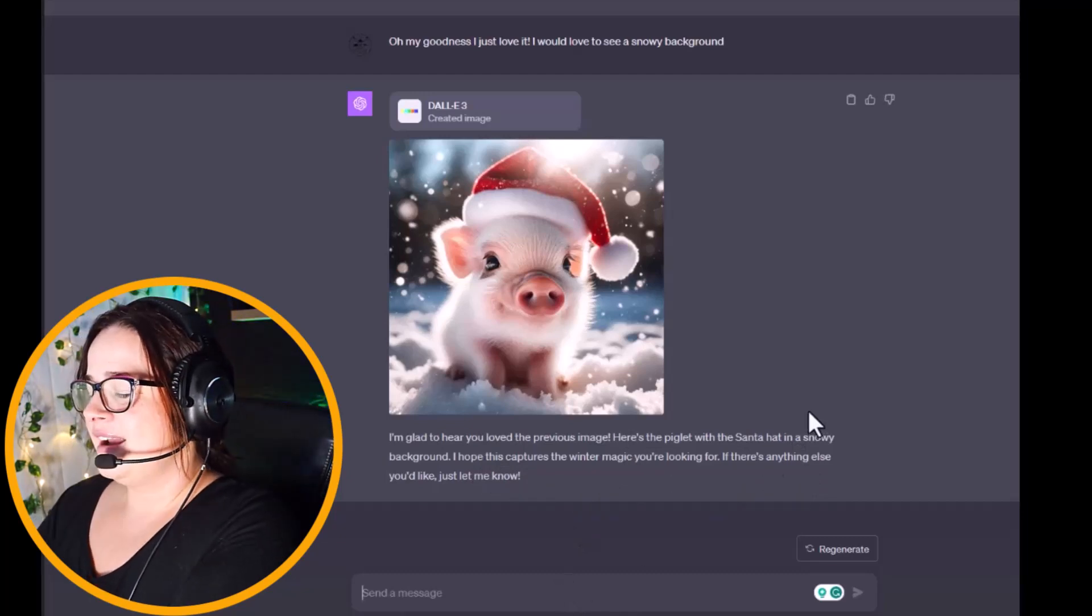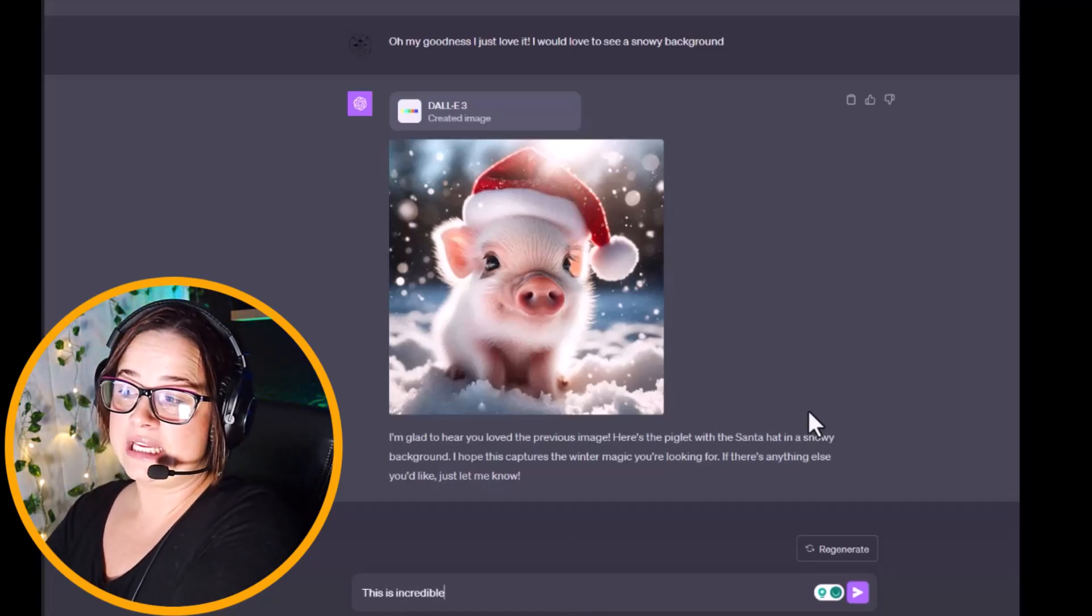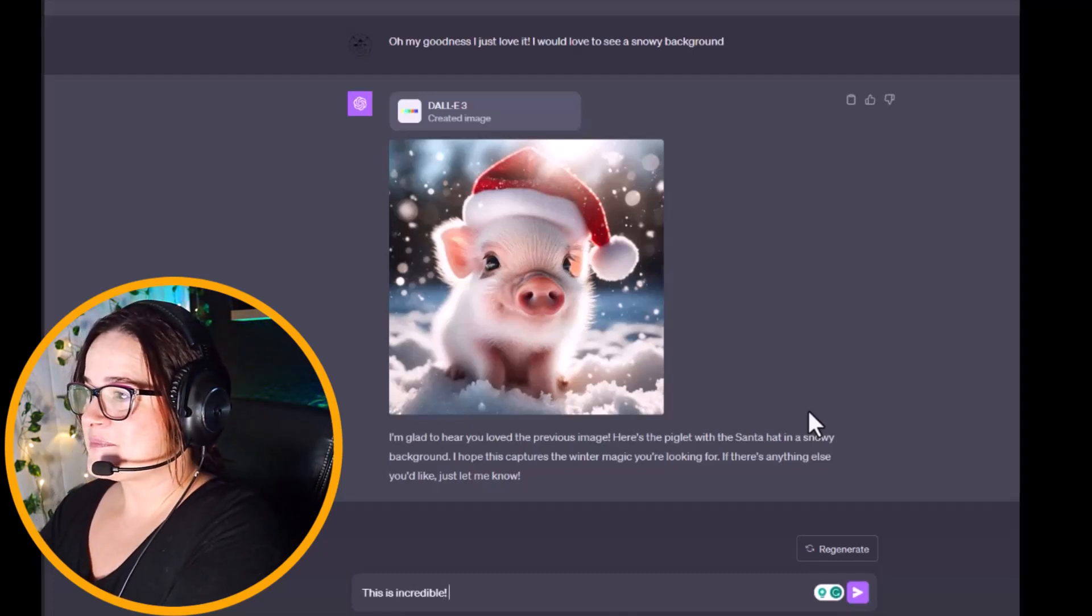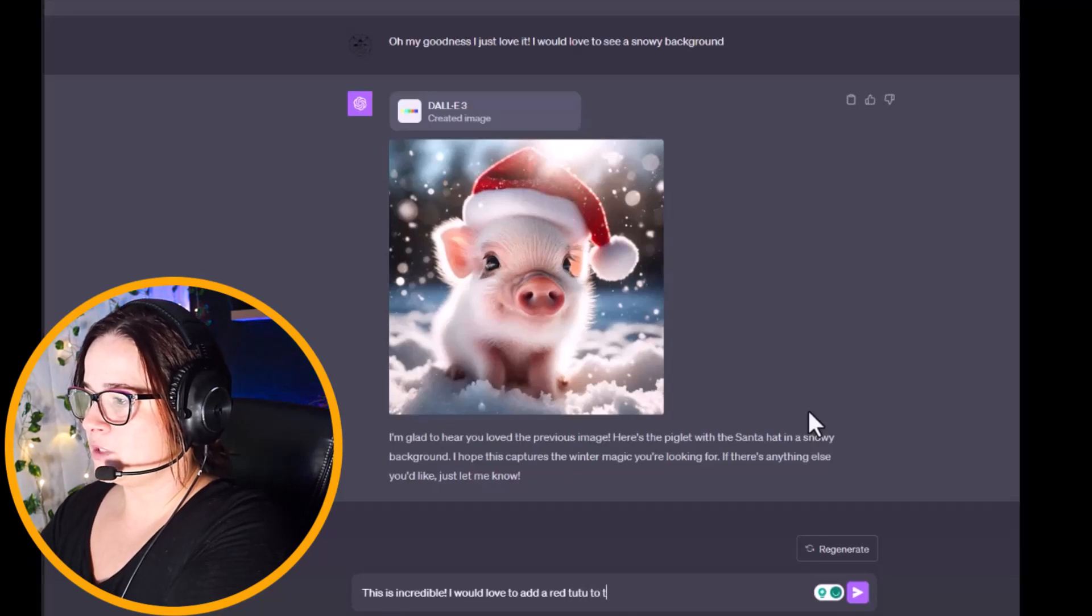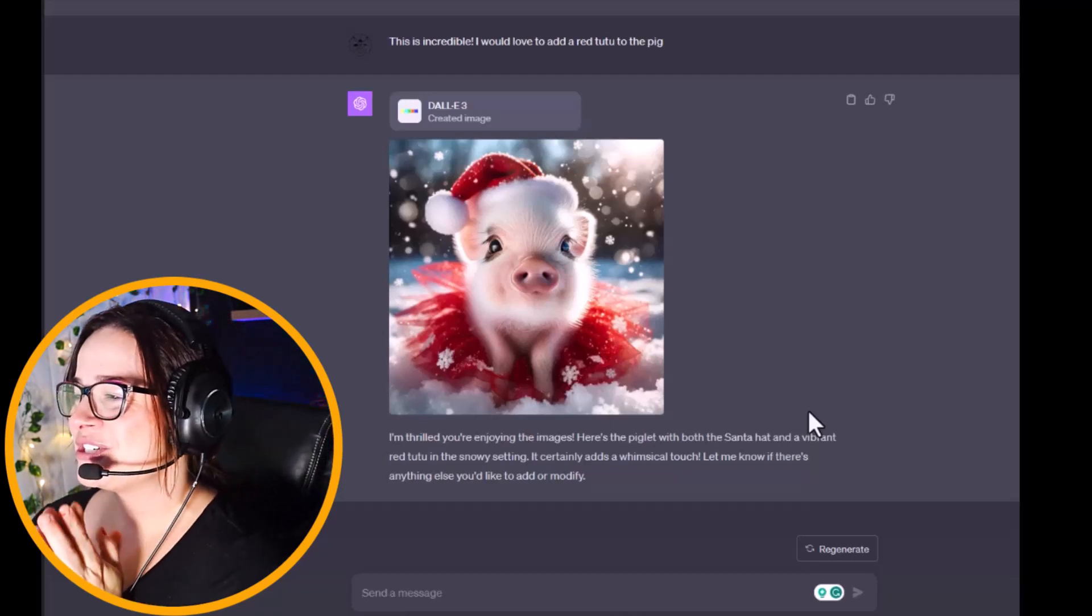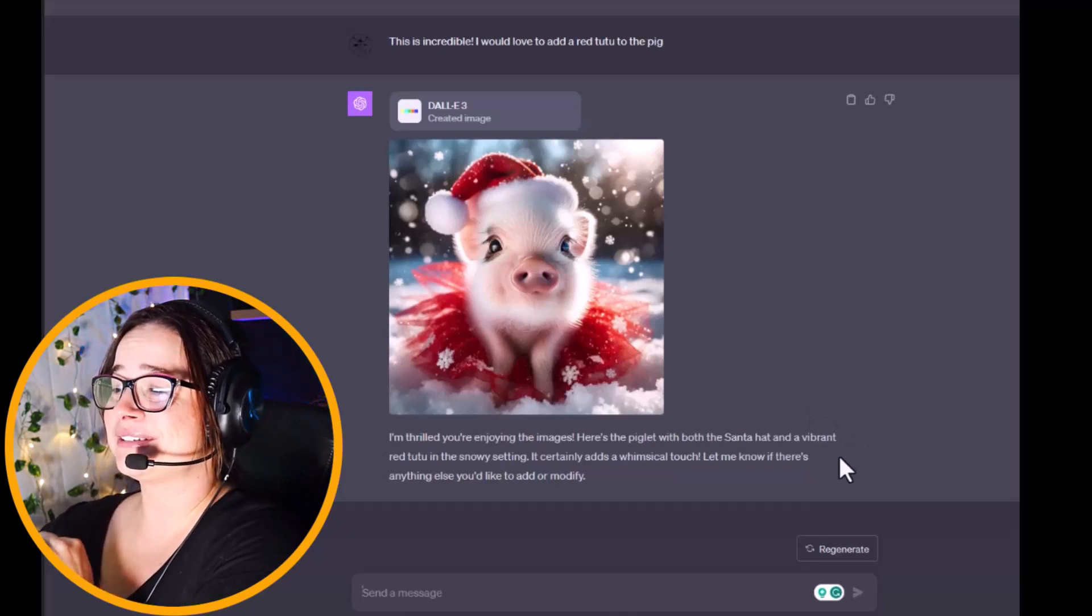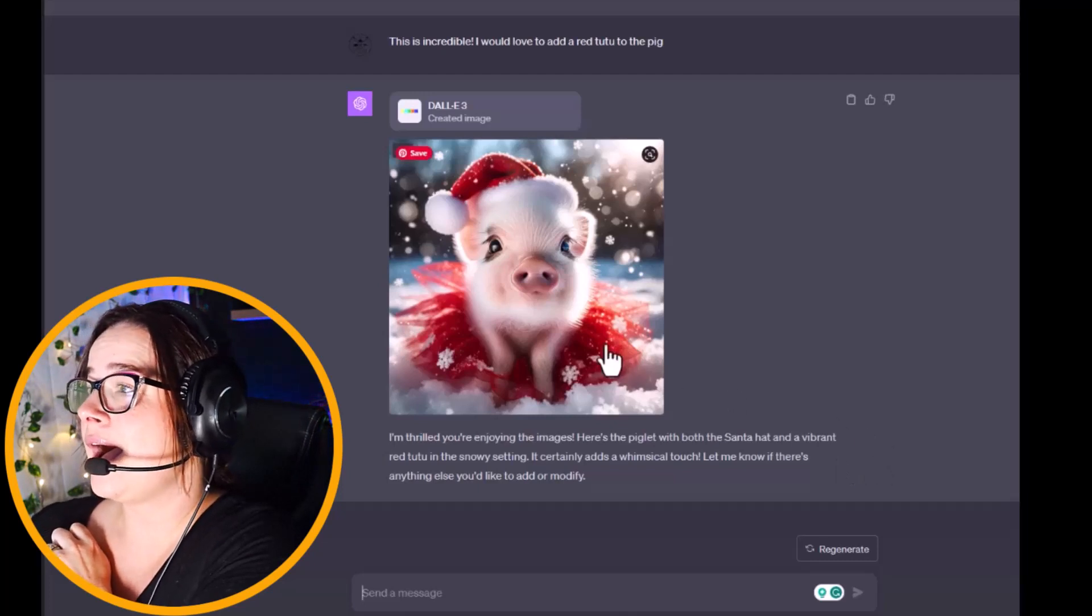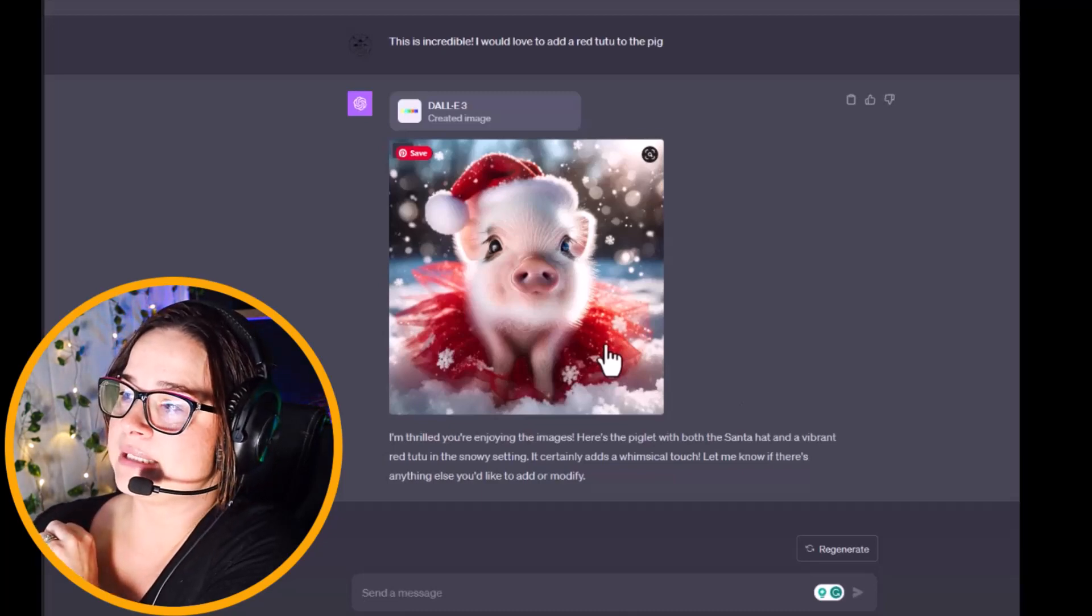I think we need one more thing on our little image and he's going to be perfect. It says 'I'm glad to hear you love the previous image. Here's the piglet with the santa hat in a snowy background. I hope this captures the winter magic you're looking for. If there's anything else you'd like, just let me know.' I love it, this is incredible. I don't know if it does, but I feel like if you give chatty compliments he likes it. I would love to add a red tutu to the pig.